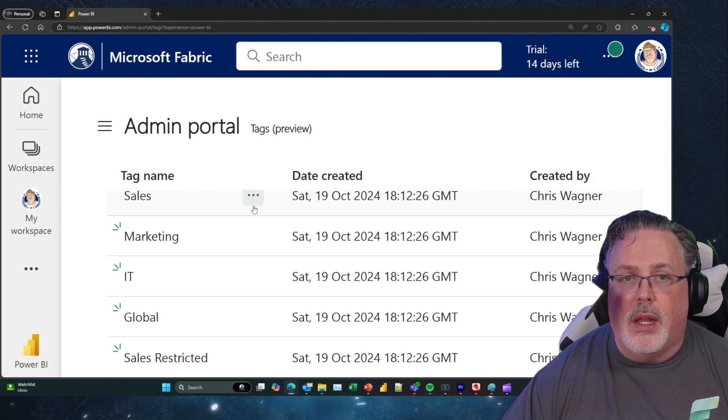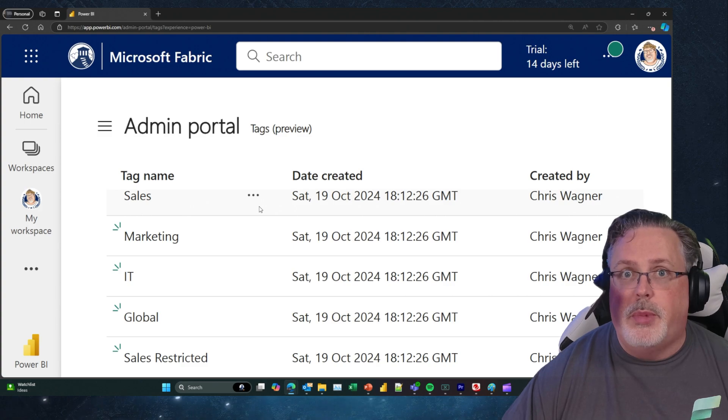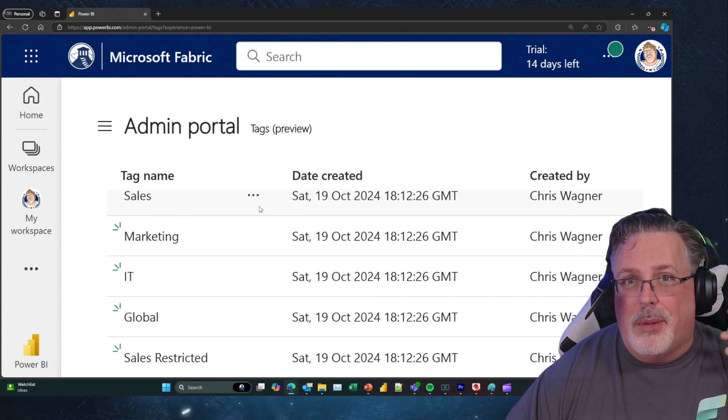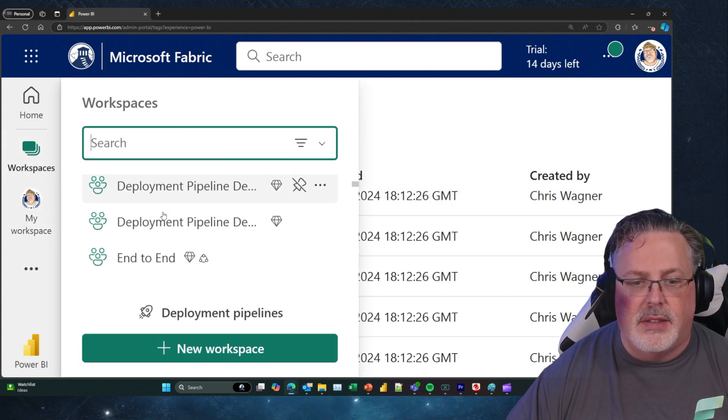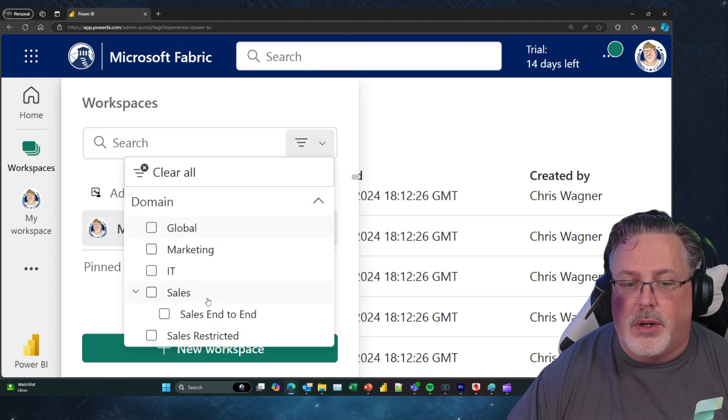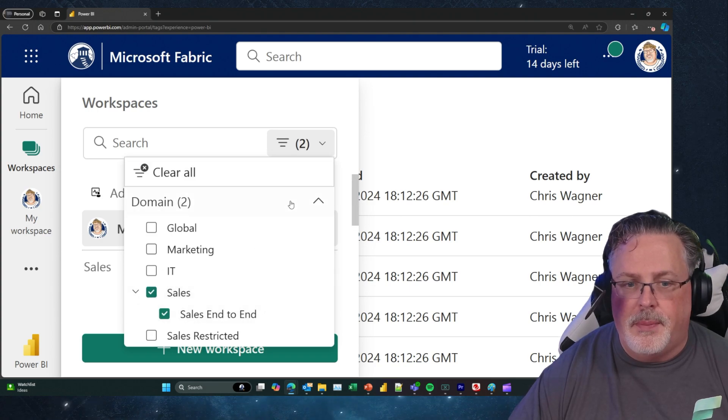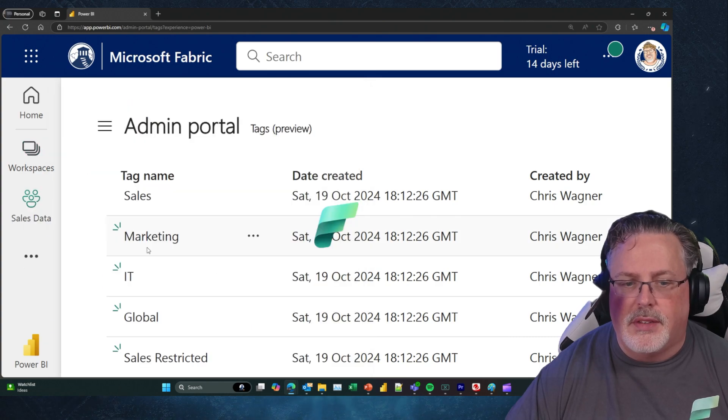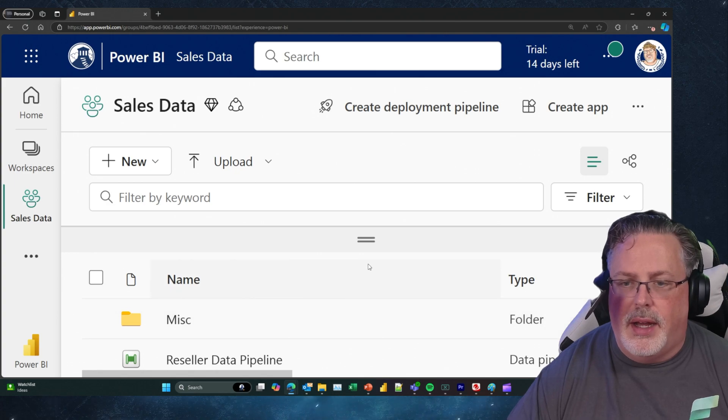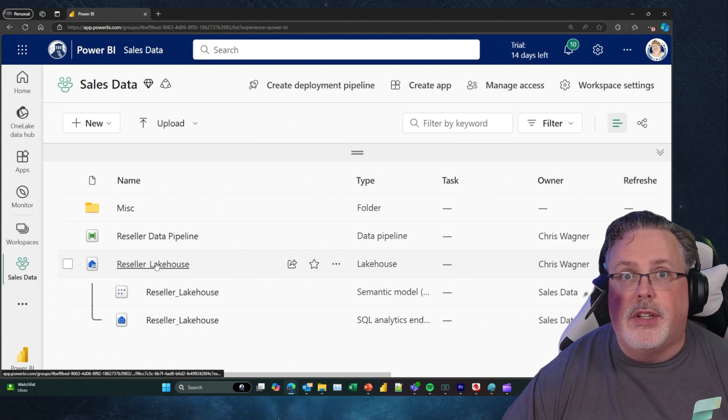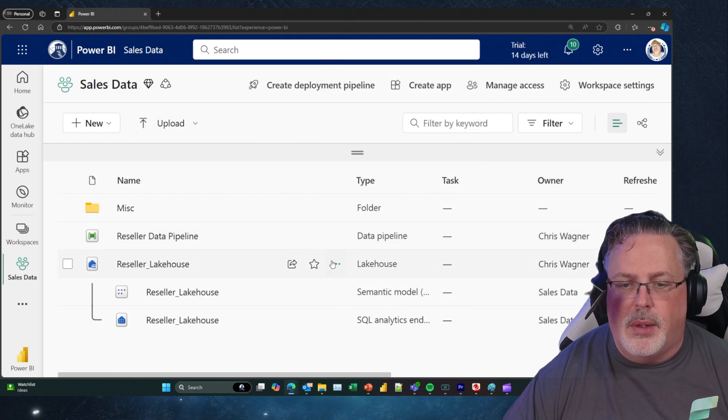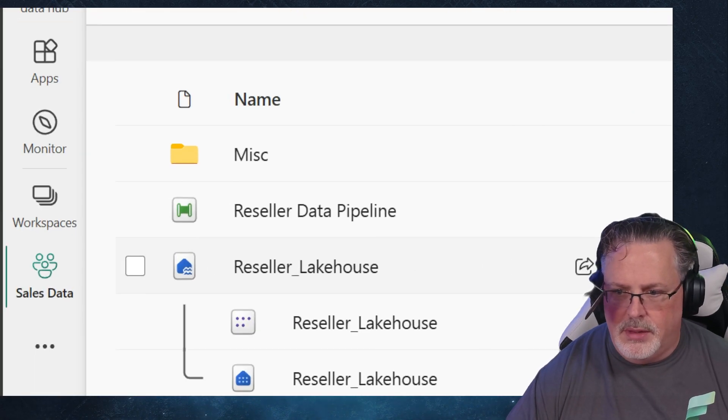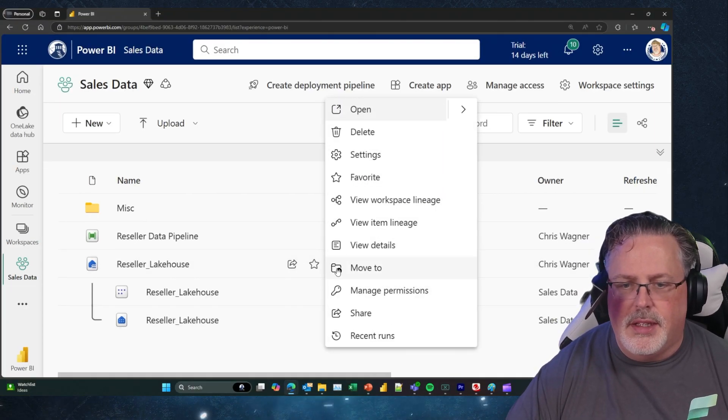If I want to update any of the objects, I just have to go into the workspace where I'm an owner of those objects. In this case, I'm going to go over to Workspaces, and I'm going to go to my Filter. I've got my domain filters already in place, so I'm just going to go over to my Sales Data. Here's my Sales Data. I'm going to head in and I've got all my content in here. Here's my lakehouse. I'm going to click on the ellipses.